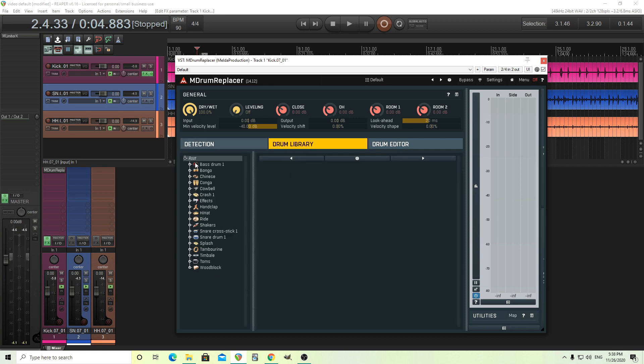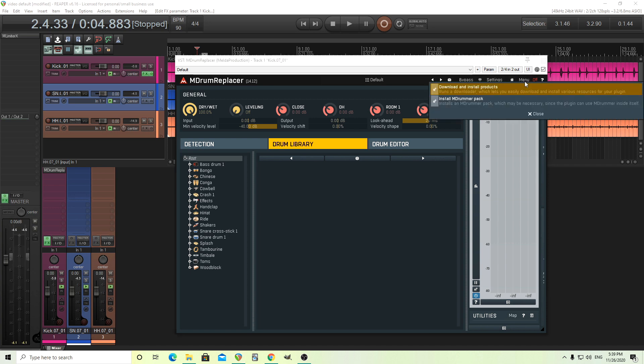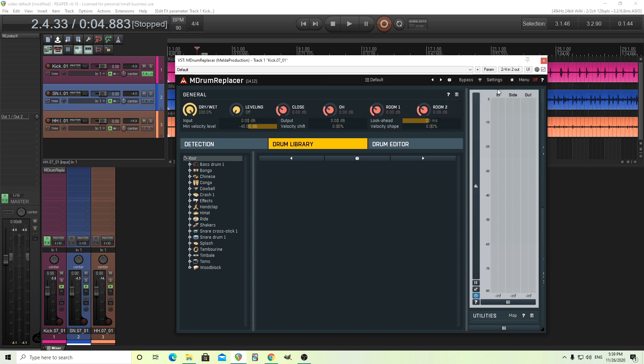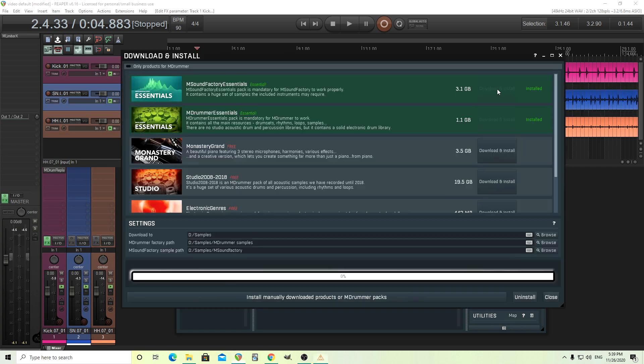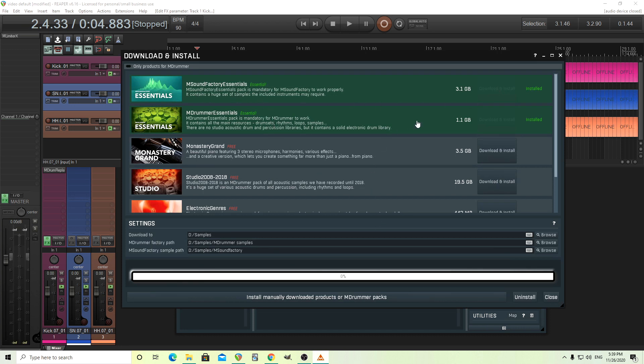We have lots of different types of drums. If you're wondering where you get these from or maybe if you don't have any other Melda plugins, you want to go in here into the menu and where it says download and install products. Just go in here, just click on it and you'll see this.